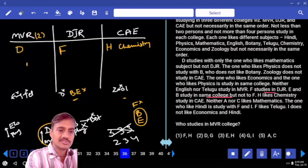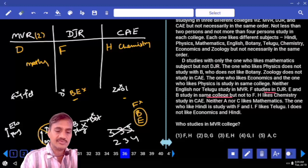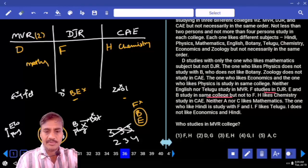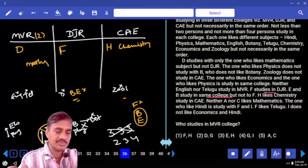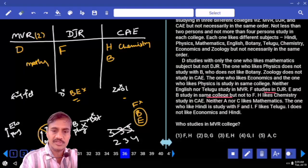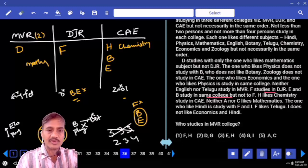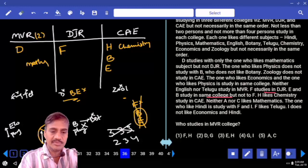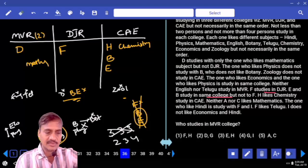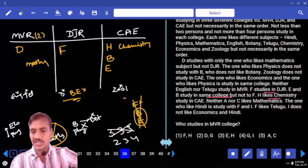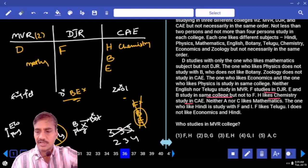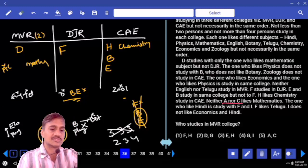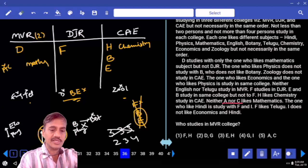D is in MVR — the other person is the one who likes mathematics. Now, B and E cannot be in MVR either. Hence, B and E must be in the CAE college. Neither A nor C likes mathematics, so A and C cannot be in MVR.